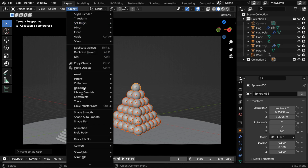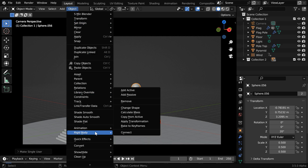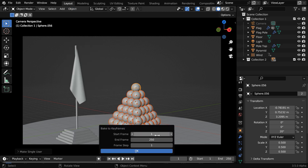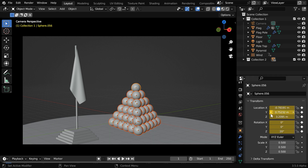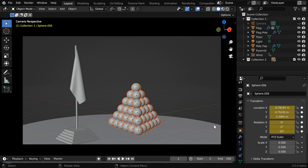Then again from the object menu, under rigid body, select 'Bake to Keyframes'. If you want, here you can change the range of the keyframes that you want to bake, and then finally click on the OK button. It can take some time to complete, and once done, we'll see that some keyframes are added to the location and the rotation.